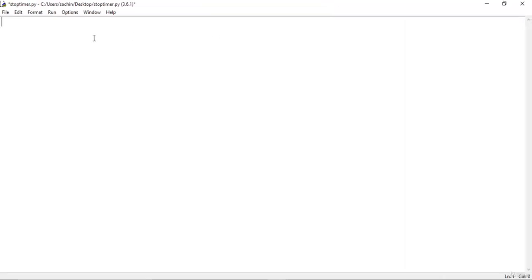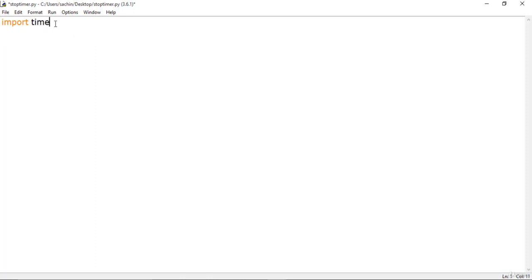First of all, as always, we will import some modules. In this case it will be the time module. We will be using this time module to call several methods that are defined in it.